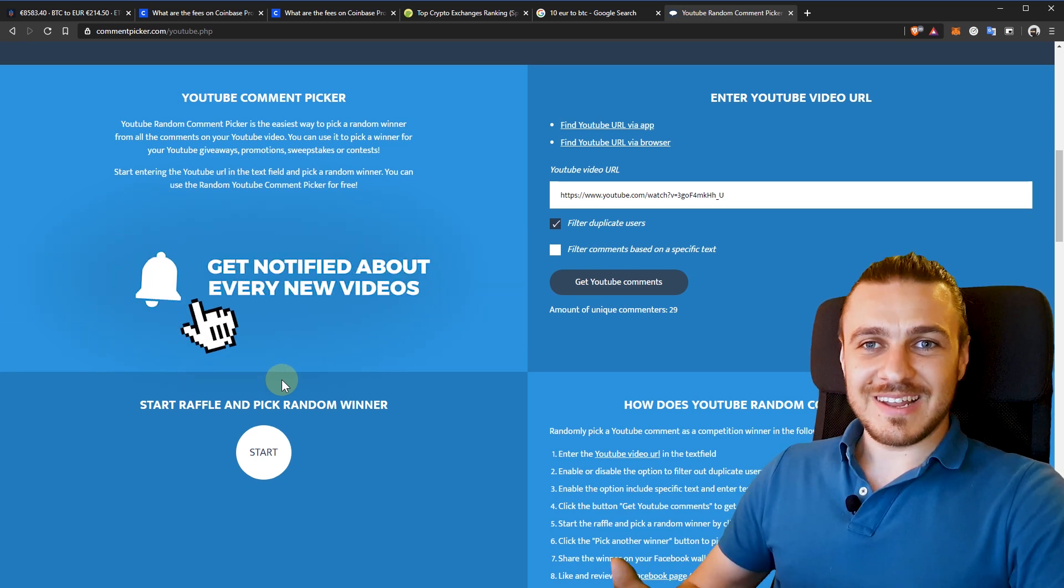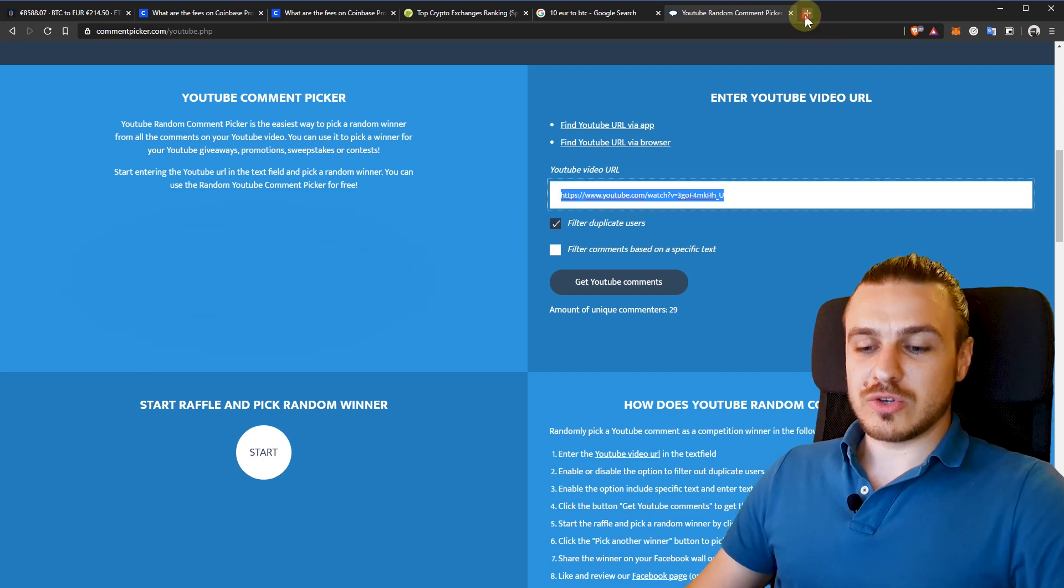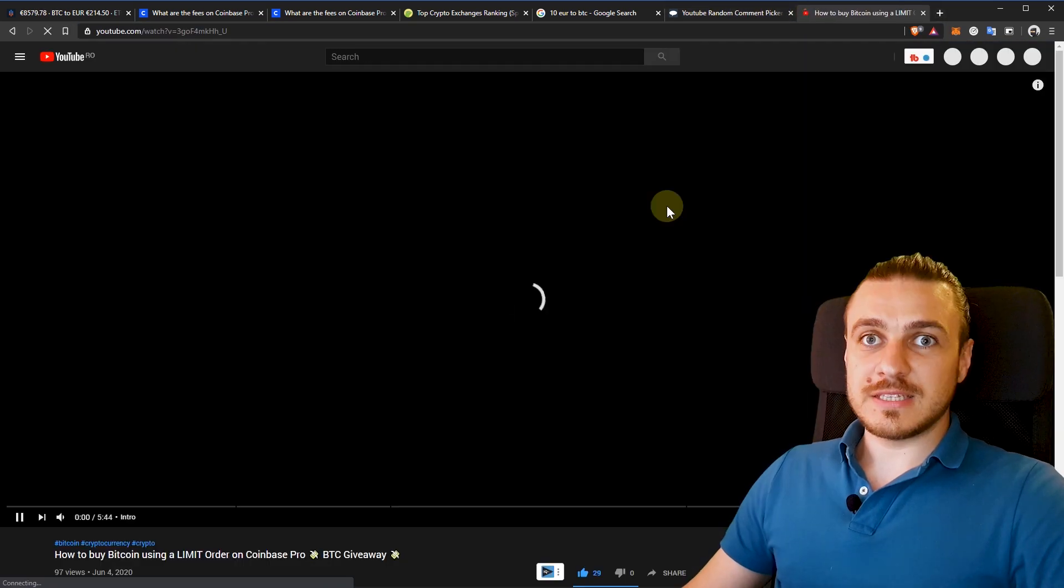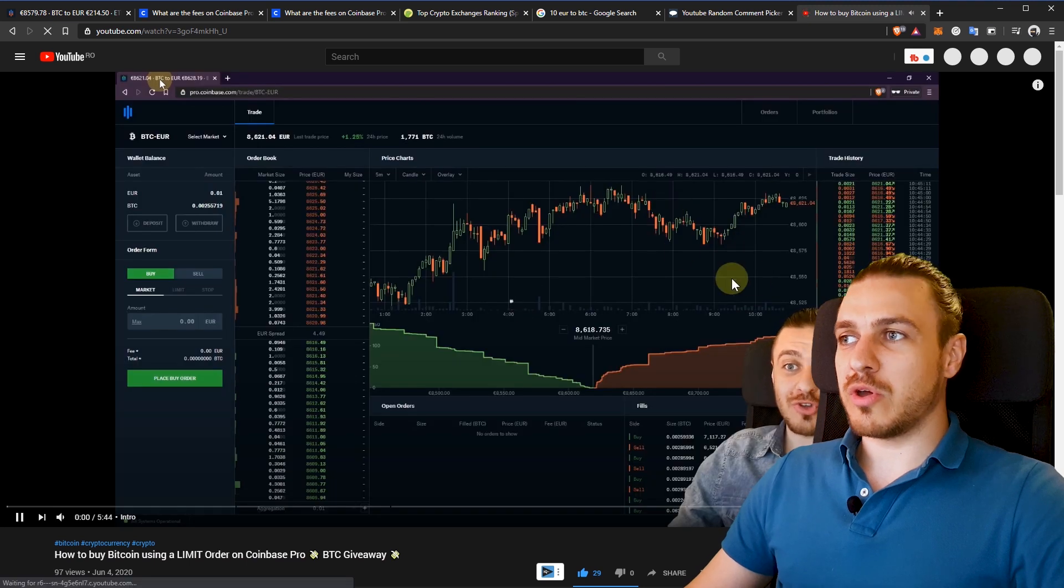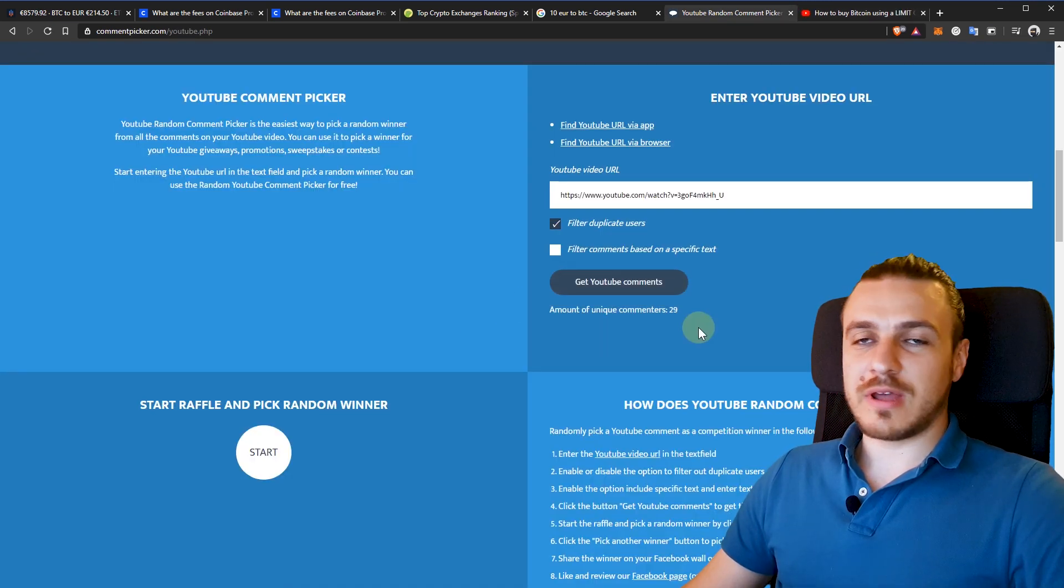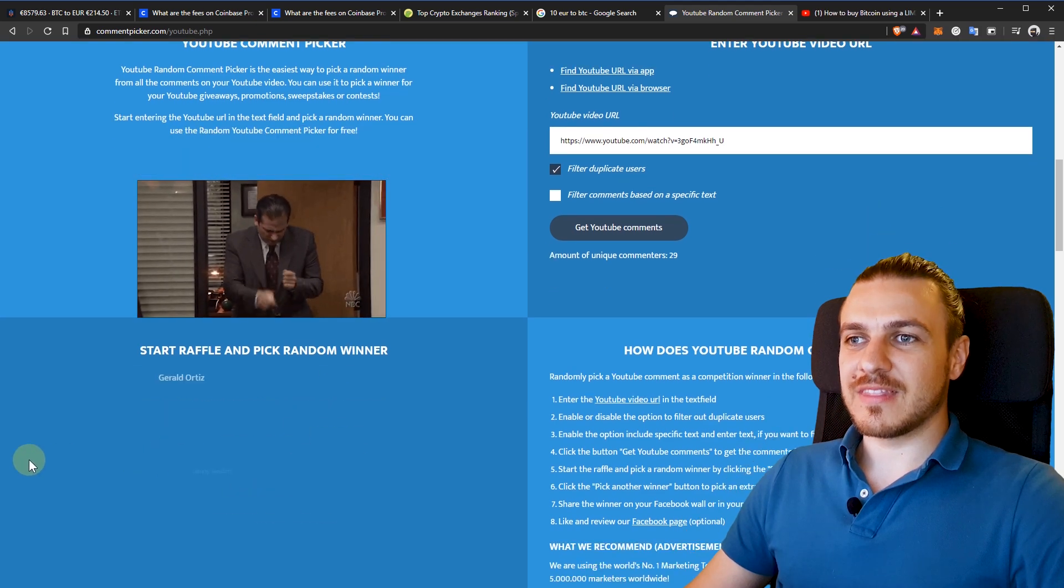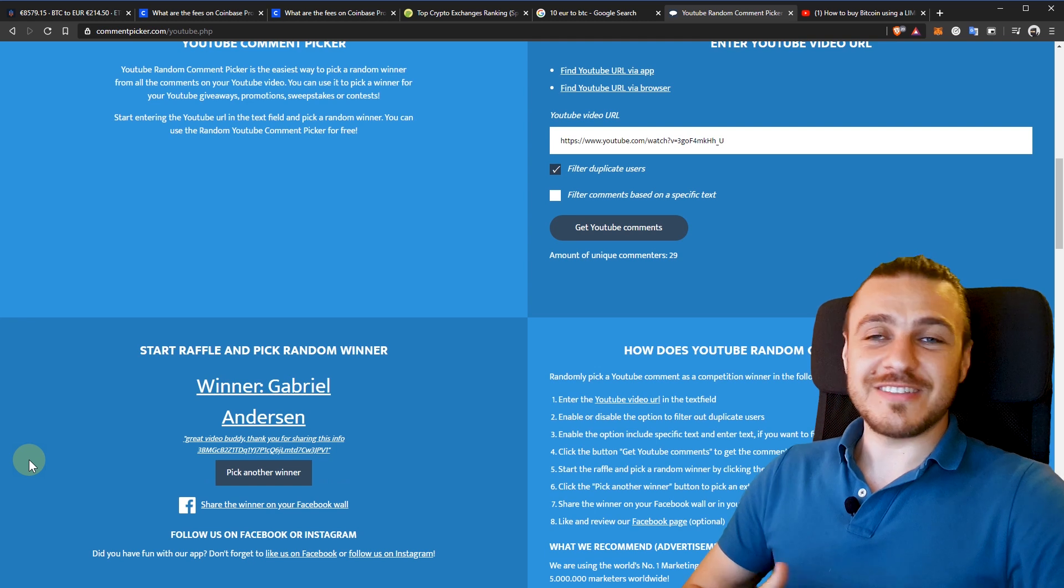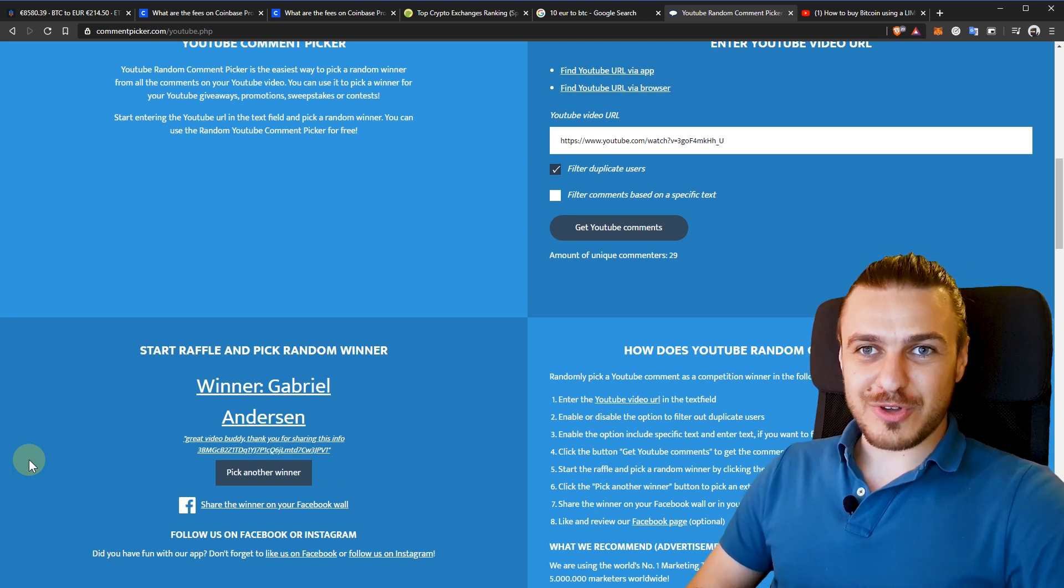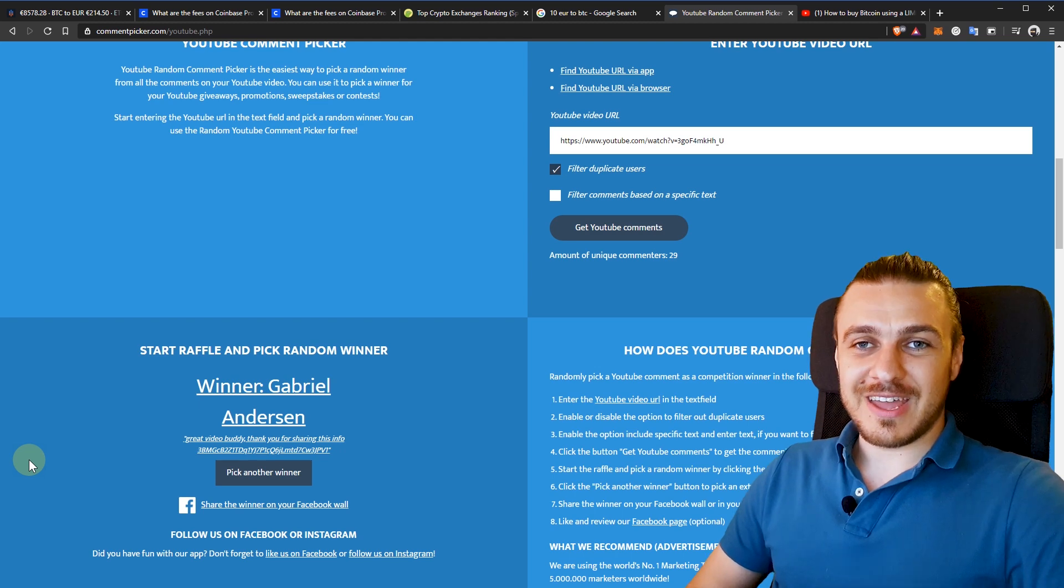Otherwise, let's see the winner for the previous video. This is the video how to buy Bitcoin using a limit order on Coinbase Pro. And you see I have it loaded here, there are 29 unique comments, drum roll please. The winner is Gabriel Anderson, congrats Gabriel, I see you already left your Bitcoin address there, so I'm going to send you $10 worth of Bitcoin.